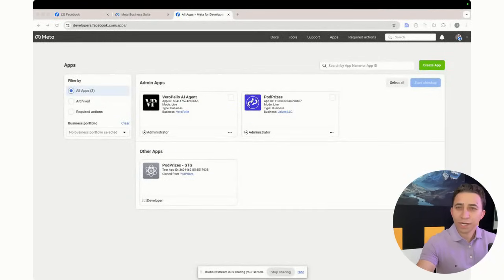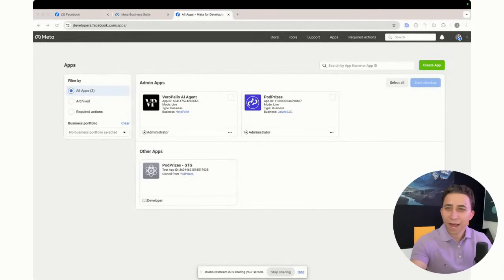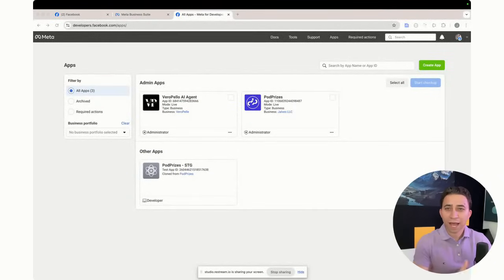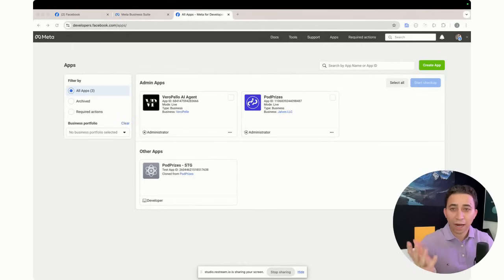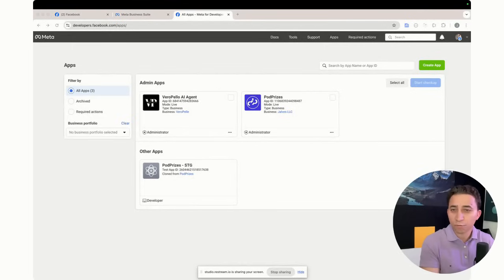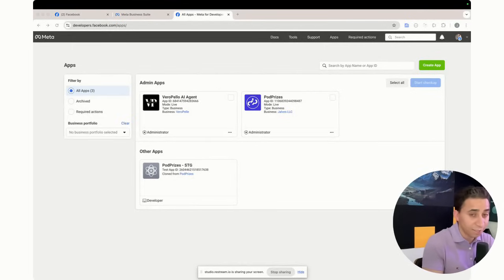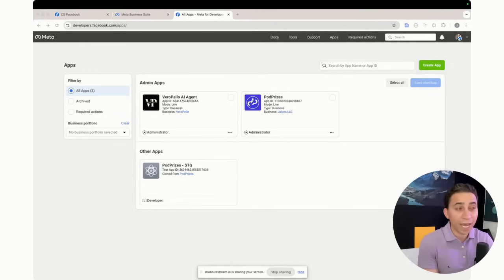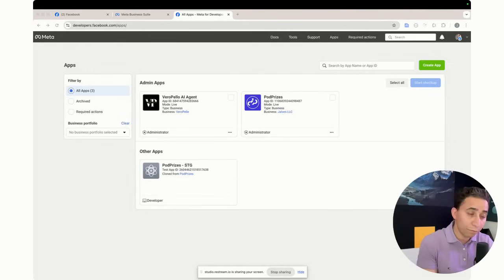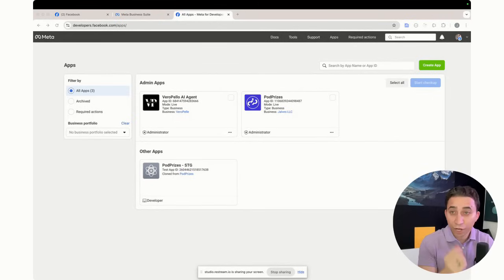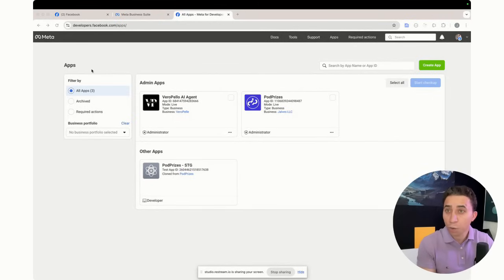As you can see here, I have my Facebook developer account. I already have three apps: one for staging, one for production that's live, and I have a VeroPaylor AI agent which is one I already built for all the businesses that I have. And today we're going to build a new one.